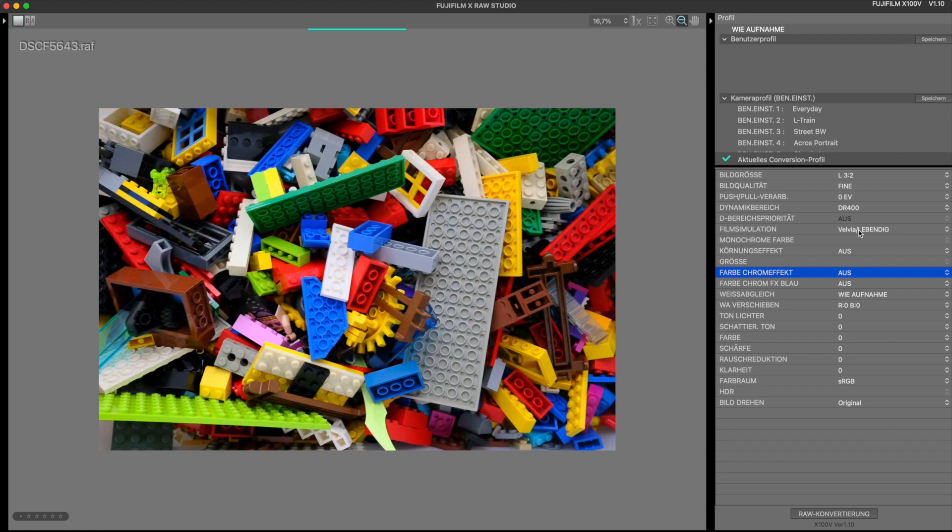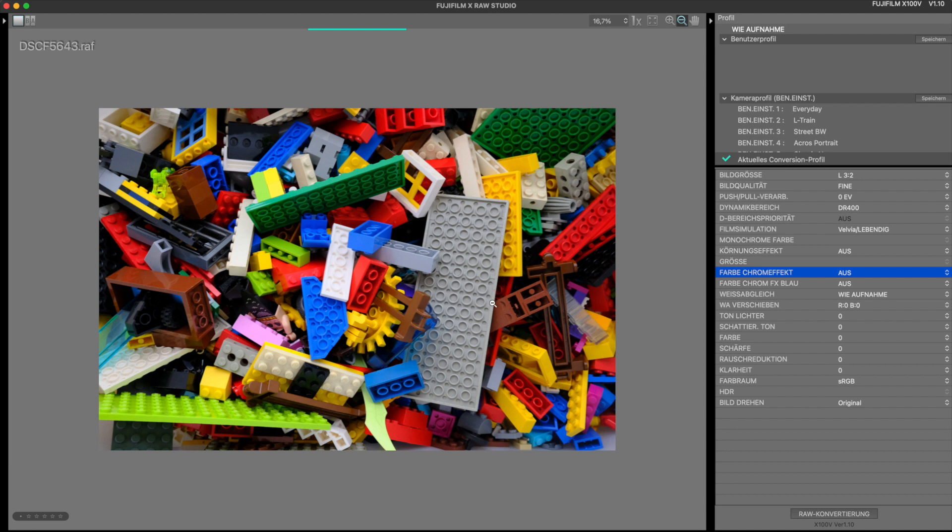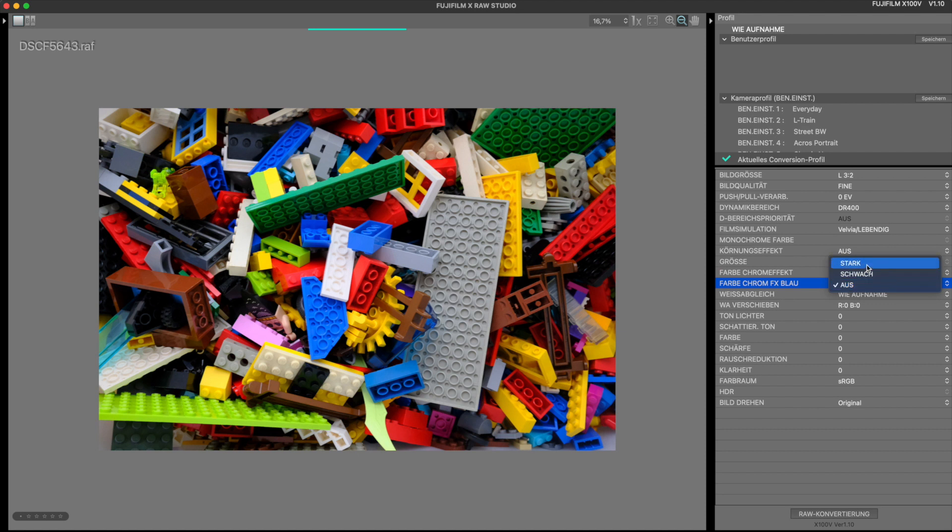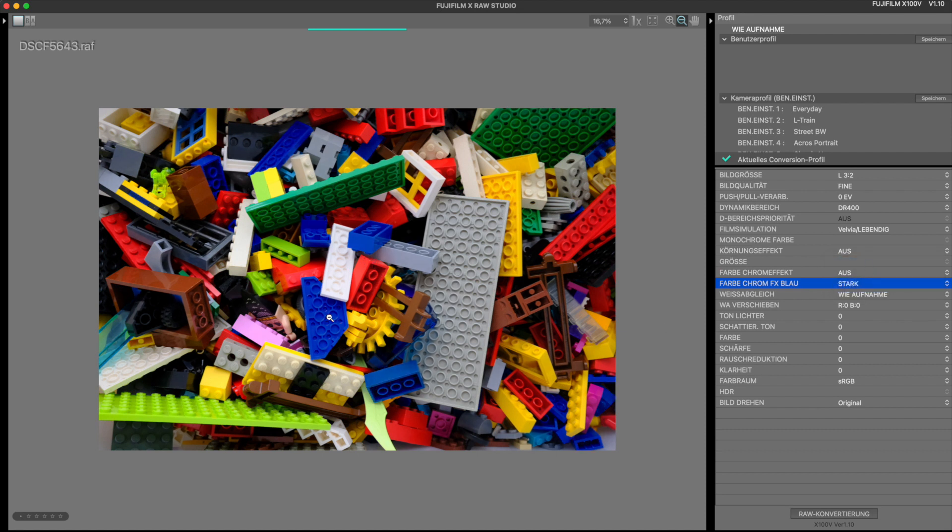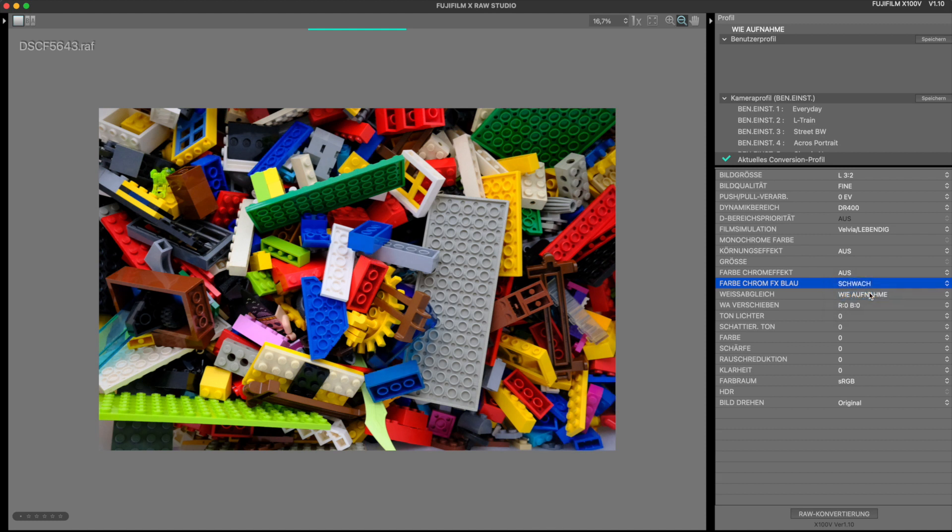Now I switch back to Velvia again. As I said, the blue tones have so far been completely ignored by the normal color chrome effect. The separation also makes perfect sense, otherwise you would always be influencing the sky. So if I now add the color chrome effect blue, you can see that the same darkening as before with the other colors will now happen to the blue Legos. Maybe even a little more, so maybe I would choose a weak effect here, but at least you should see what happened.